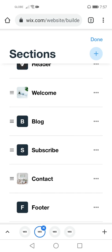Now let's check the footer. As you can see, we cannot delete the header and the footer — it means these two sections are vital. Header and footer are main parts of a site, particularly a blog site. Now let's check what is in the footer.